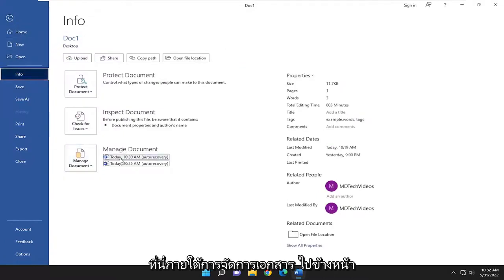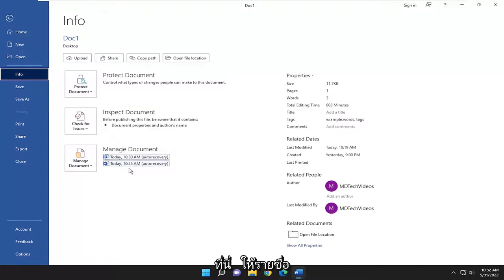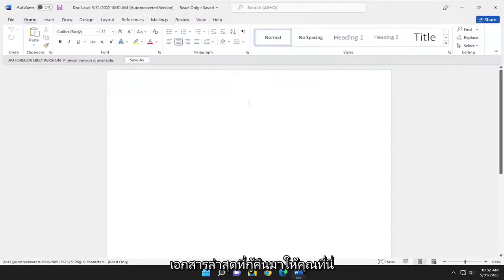Underneath Manage Document, go ahead and select the auto recovery option here. It should give you a list here of recent documents that were recovered.